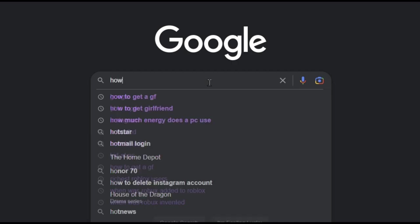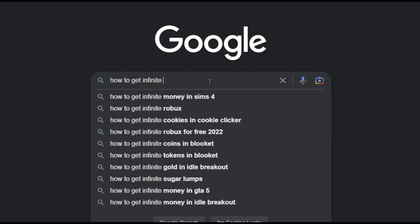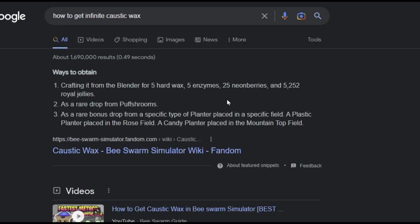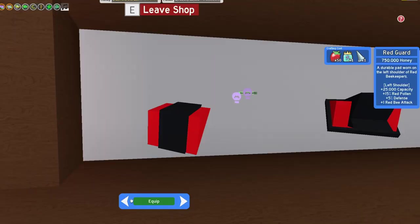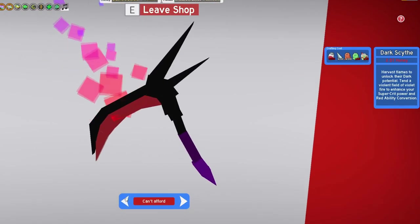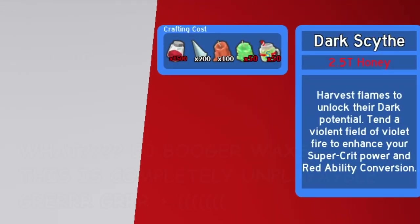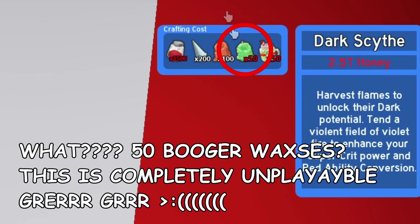So yesterday I was searching for the best gamer method to get rich quick and caustic waxes, which I need for this really awesome looking gamer side.